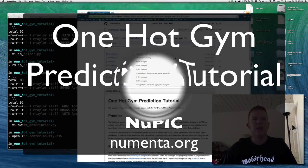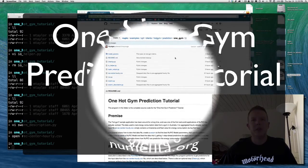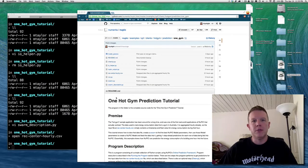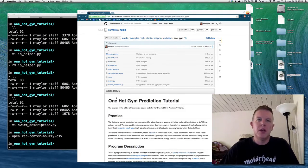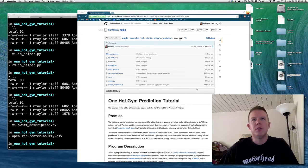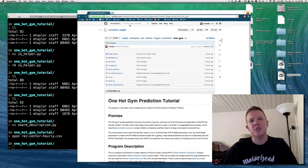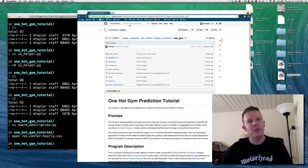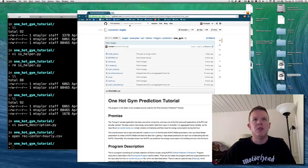Hello, NuPIC. This is Matt Taylor again, the open source community flag bearer for the Numenta Platform for Intelligent Computing. I'm coming back to you with another tutorial that I'm calling the One Hot Gem Prediction Tutorial. It's the first in what hopefully will turn into a series of tutorials — this is going to be the first and simplest one.